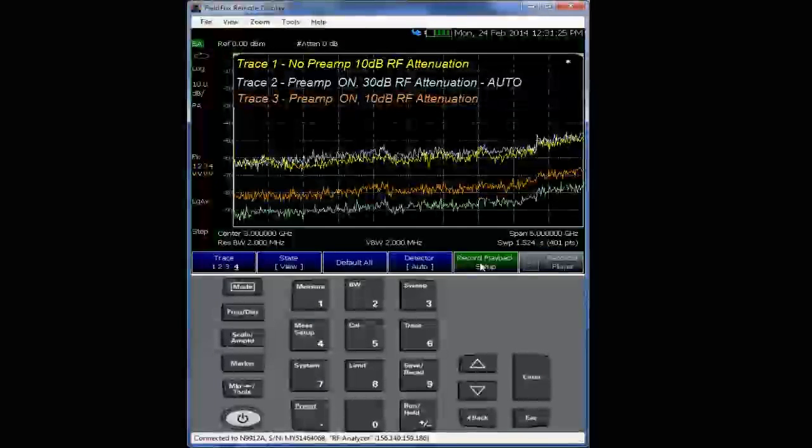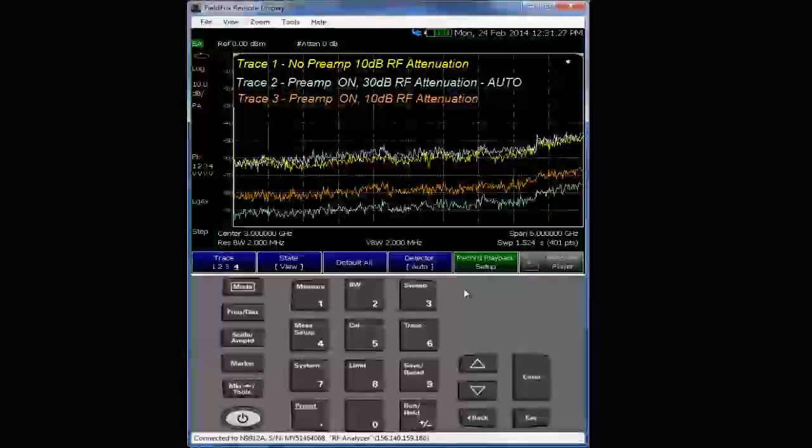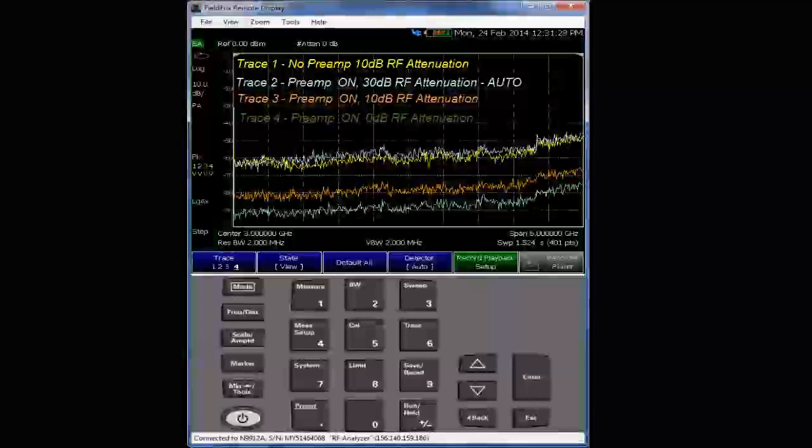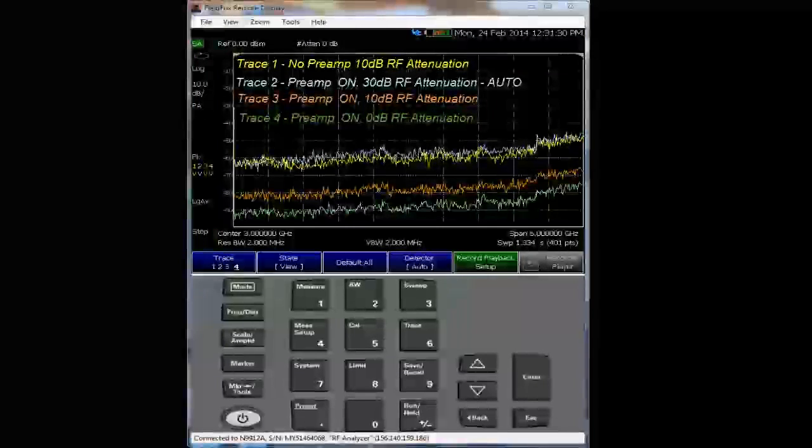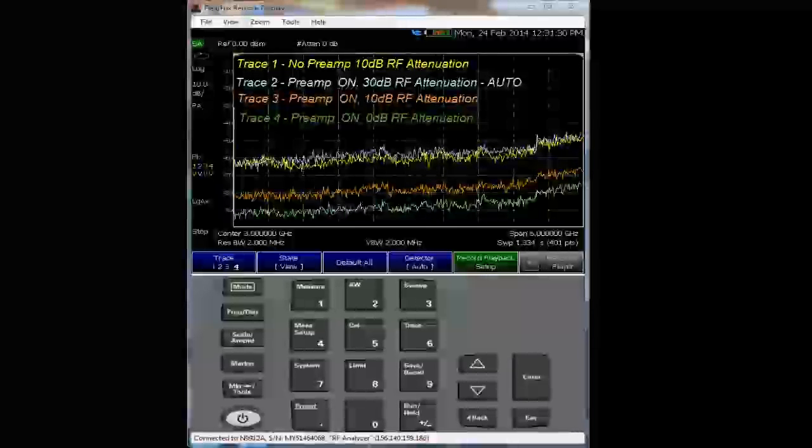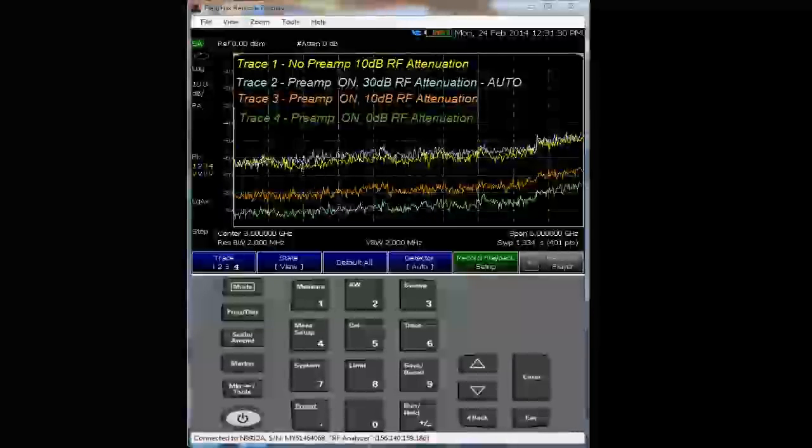Trace three, preamp on, 10 dB attenuation. And trace four, zero dB attenuation. And that sets us up displayed average noise level dynamic range, thus the minimum absolute displayed average noise level.